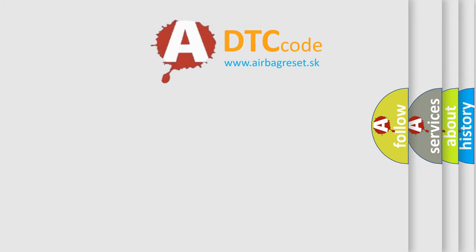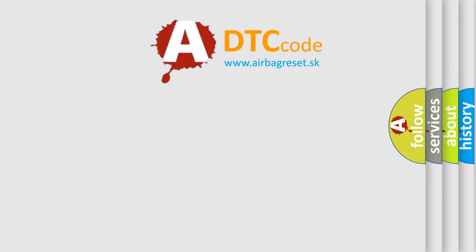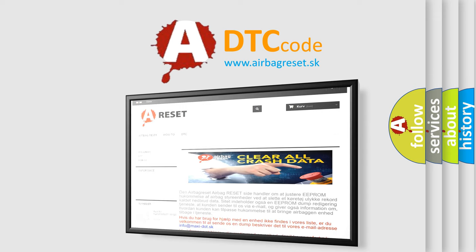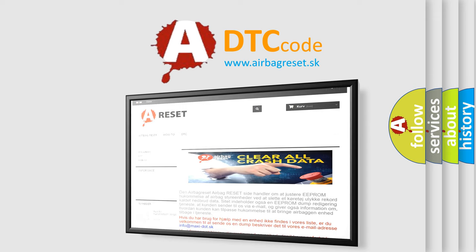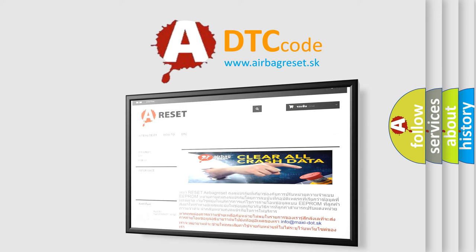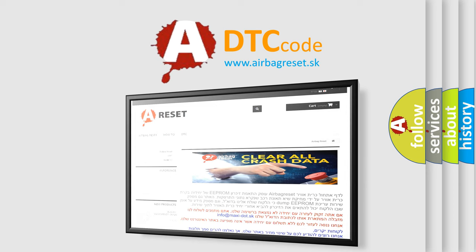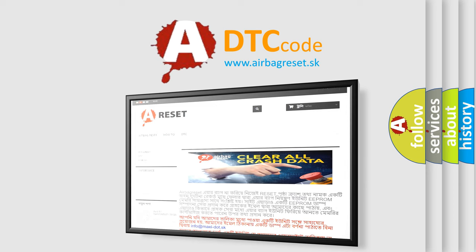The airbag reset website aims to provide information in 52 languages. Thank you for your attention and stay tuned for the next video. Bye.